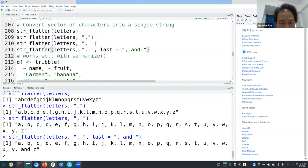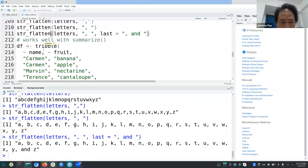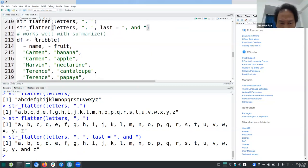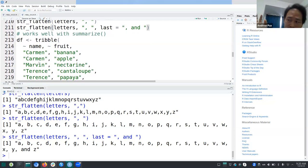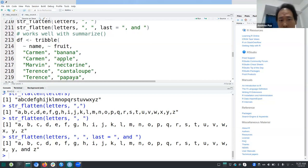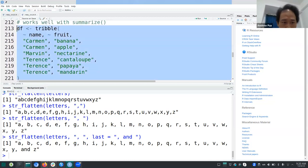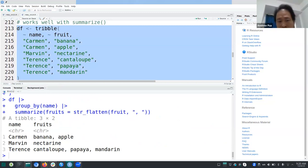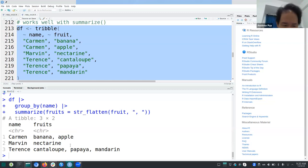str_flatten can be useful with summarize — for example when you have groups with repeated observations and want to create a listing of what each person bought, like fruits. That said, I'm not sure I'd have many occasions to use it, so I'll leave it there for now.